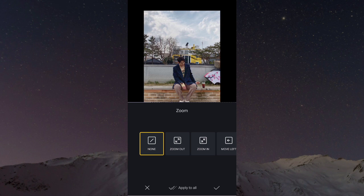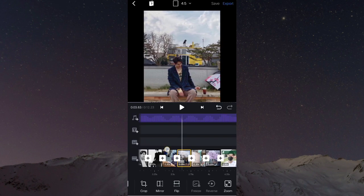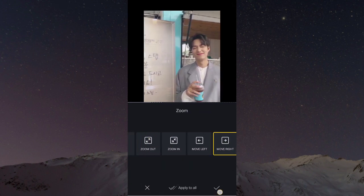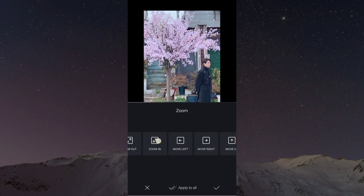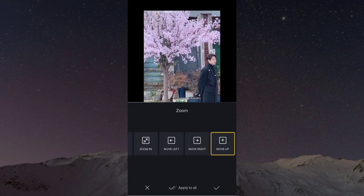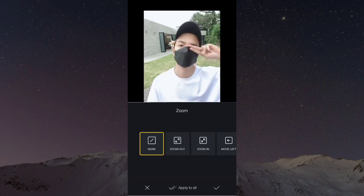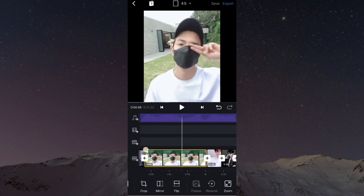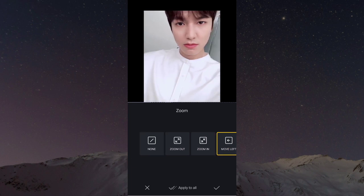Untuk foto kelima, kita kembali lagi ke move left. Foto keenam, move right. Foto ketujuh, move up. Dan untuk foto ke delapan, kita pilih zoom in. Untuk foto kesembilan, kita pilih move left.